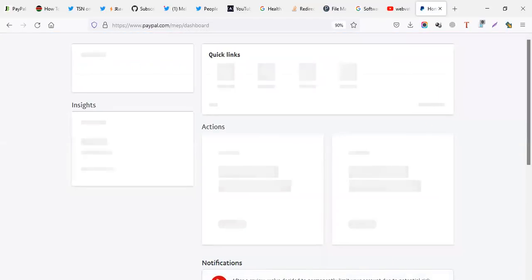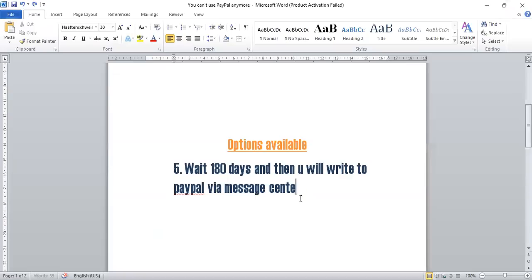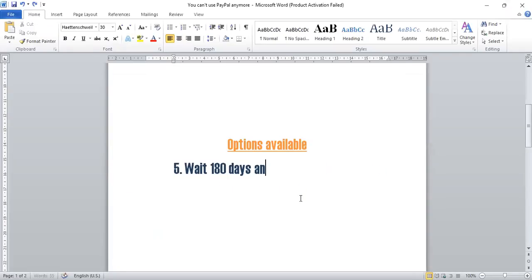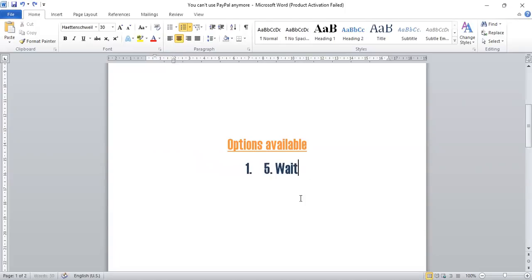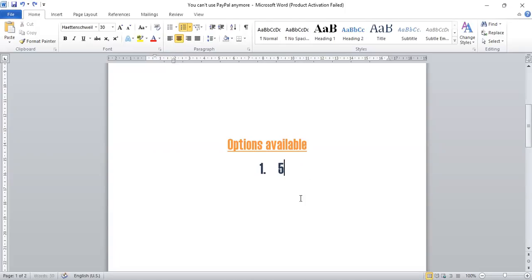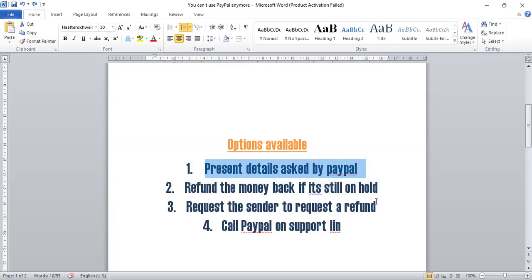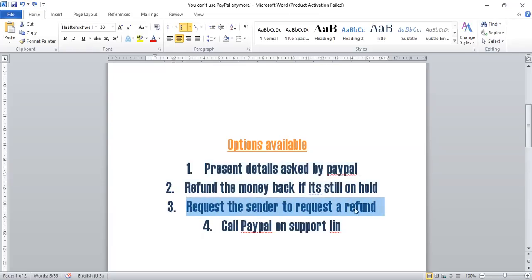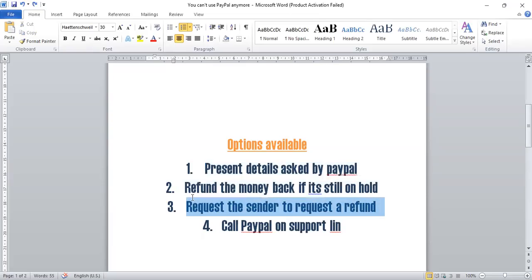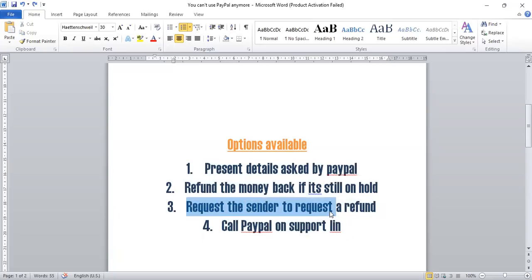So I'm going to follow these options. As I've told you, option number one, I'm going to first answer the details which they asked us. If it fails, we're going to try to fund the money, but this is not possible because the money is on PayPal balance. So we can try this. If we fail, we shall request the sender to request a refund. Or I can first call PayPal. If they can't help, I can go to number three. If all fails, I'll just have to wait 180 days.